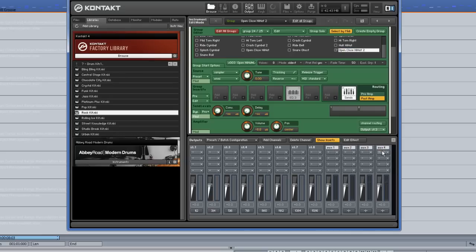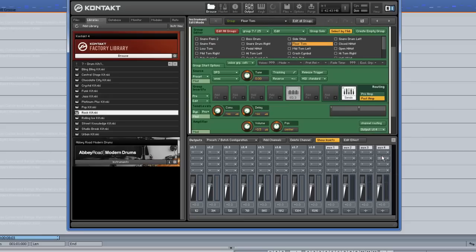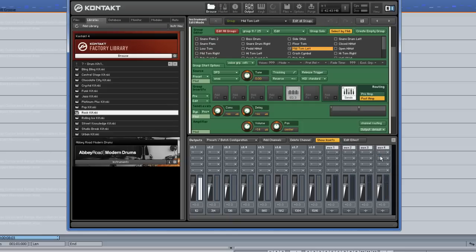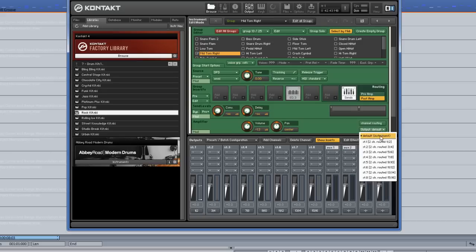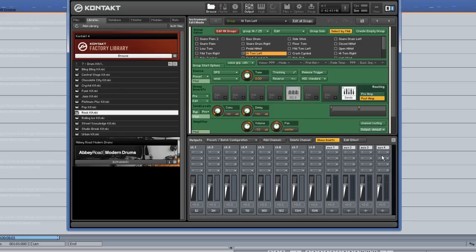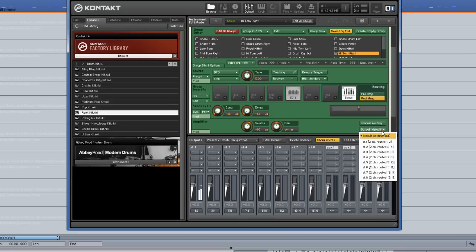I am routing all of the toms to Stereo Output 4. Floor Tom, Low Tom, Mid Tom left, Mid Tom right, High Tom left, High Tom right.